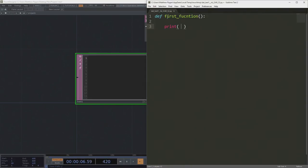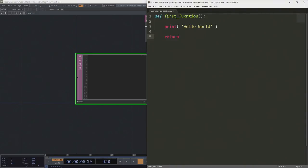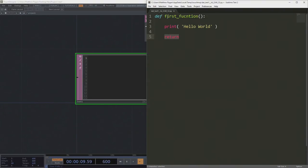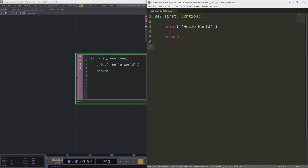We're going to use `print` because that's awfully familiar. So we print 'hello world'. We can end this function with a return statement - we don't have to return anything, and we'll talk more about what that means in a second. So here we've got our first function: print hello world, and then return. We're going to save that.